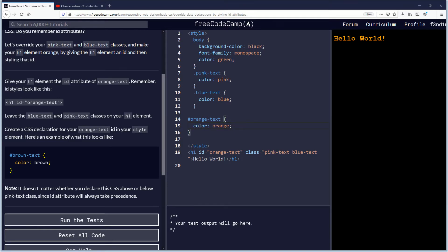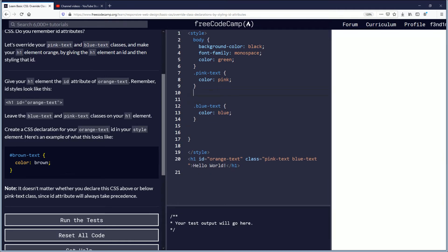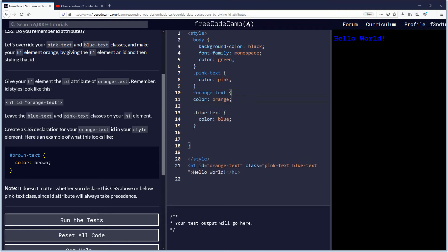Note it doesn't matter whether you declare this CSS above or below the pink text class since ID attributes will always take precedence and that's true because what we're going to do is we're going to cut this and show it here as we paste it above the blue. Still it's orange that takes precedent.